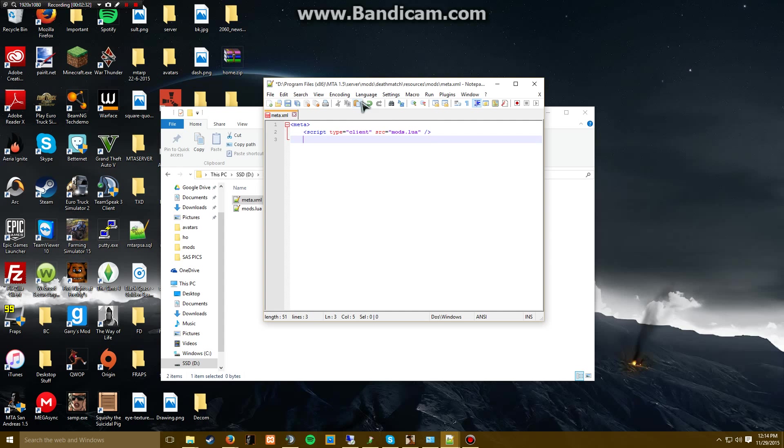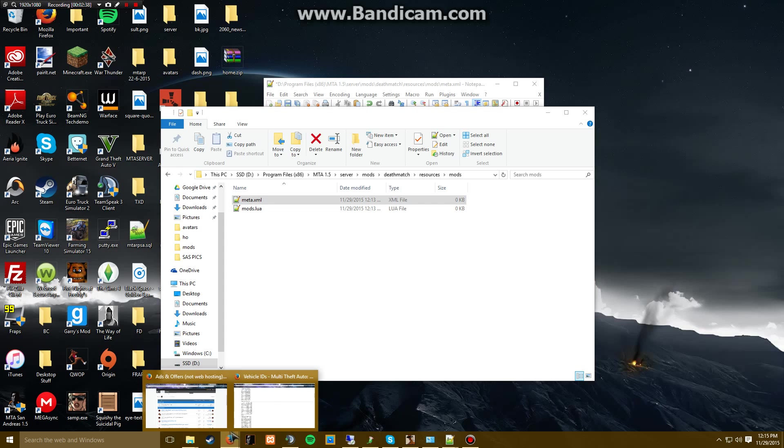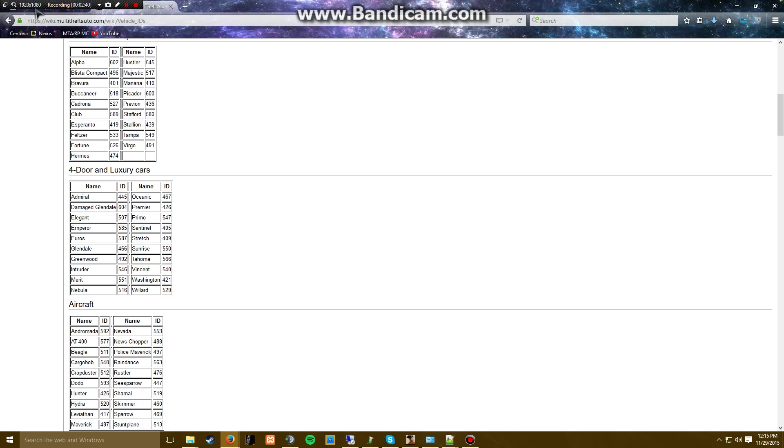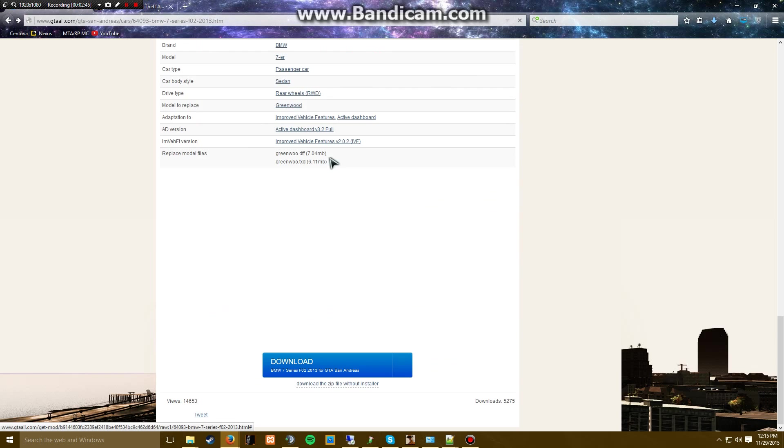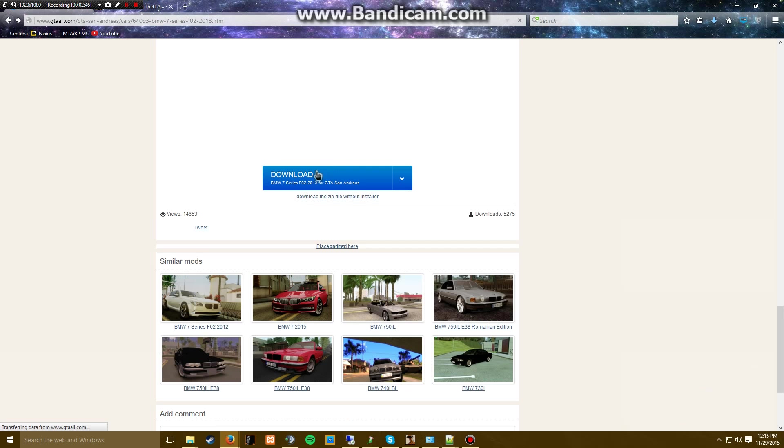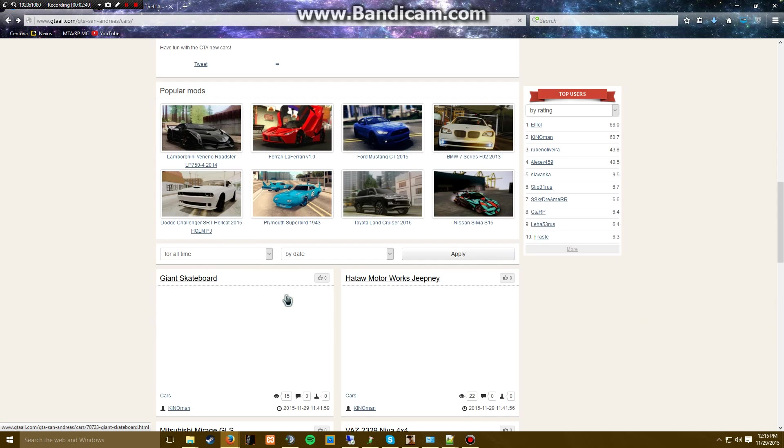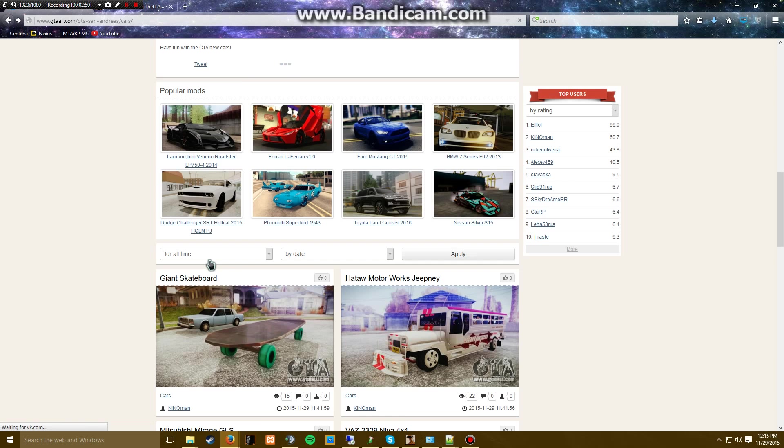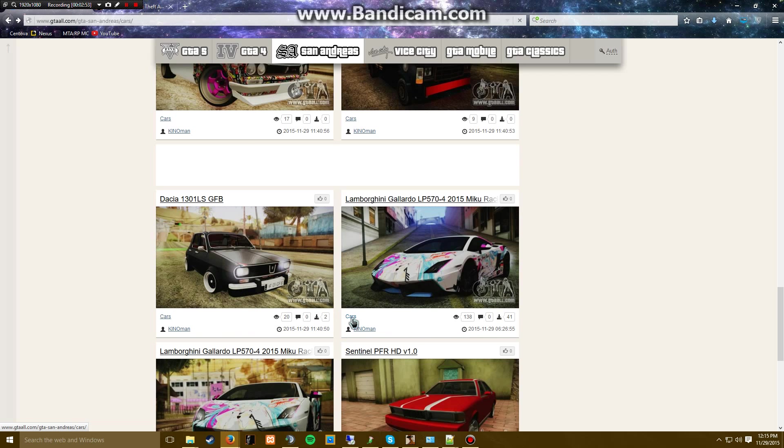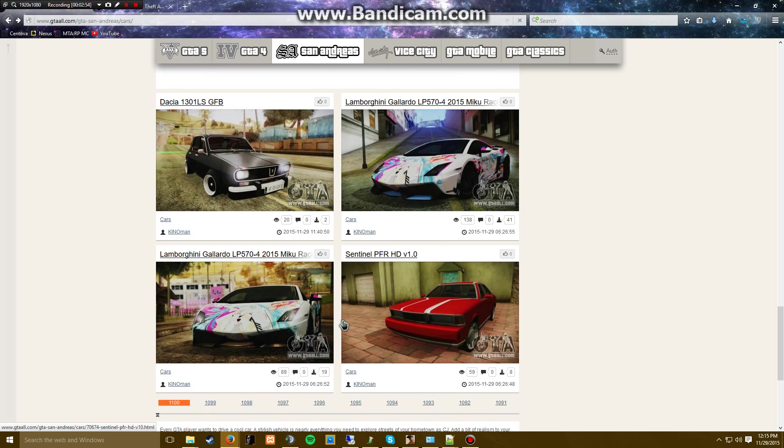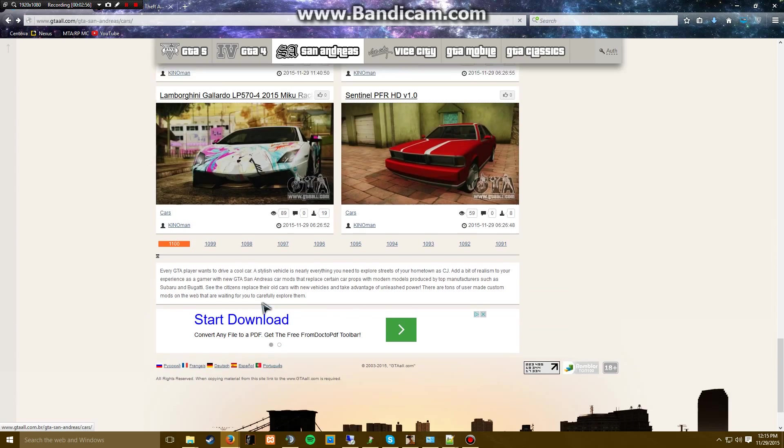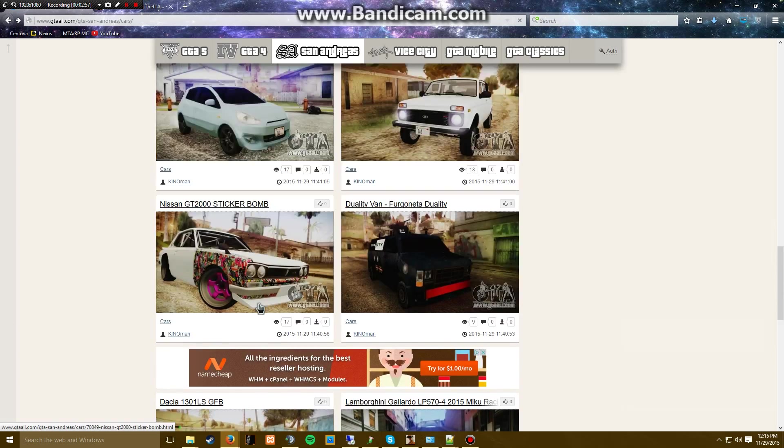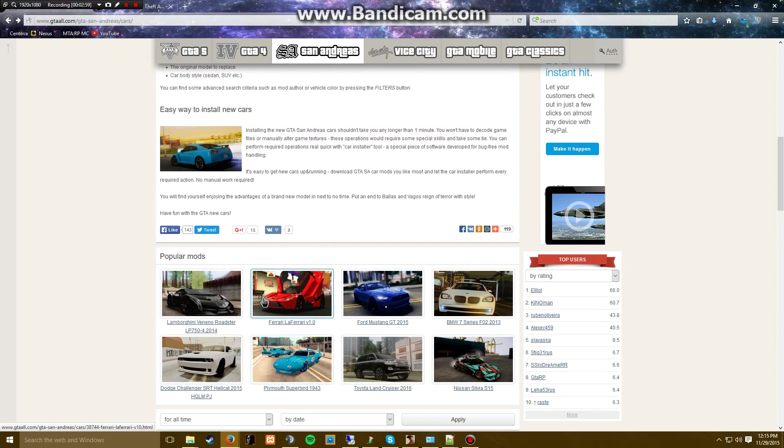We don't have a file yet, so we're going to go to this website right here. Let me go back. I'm going to put a link to this in the description below. Basically, these are car mods on a website that I use. Let's find a good one here, let's find a good mod.